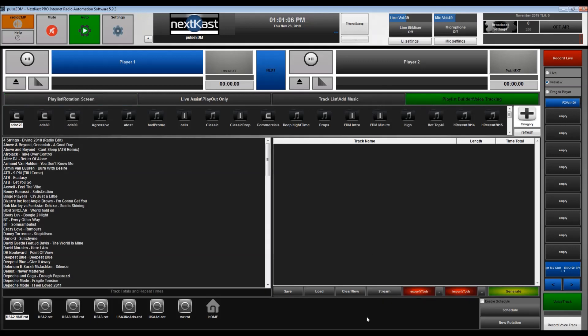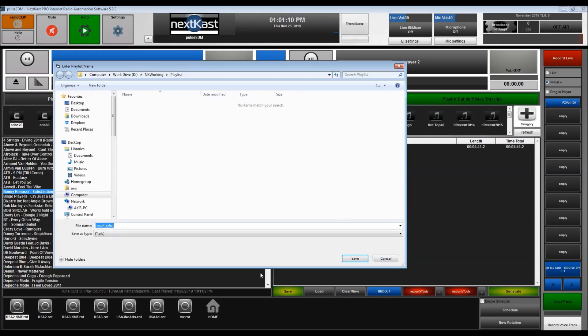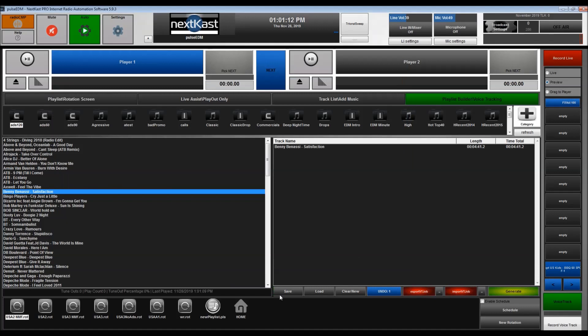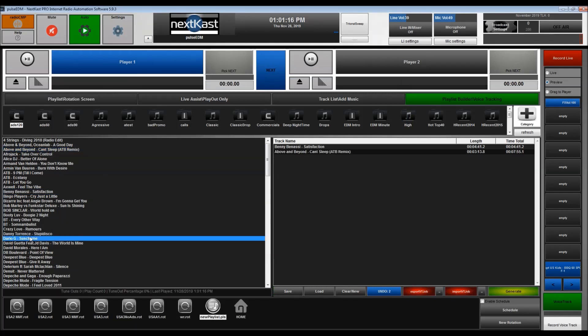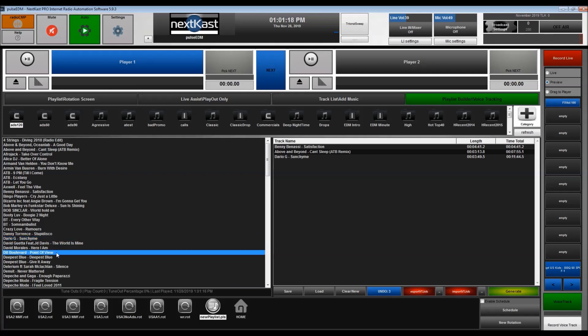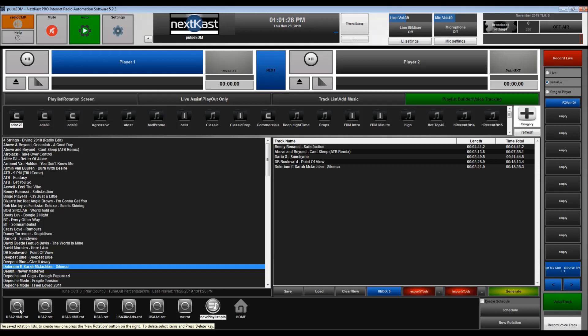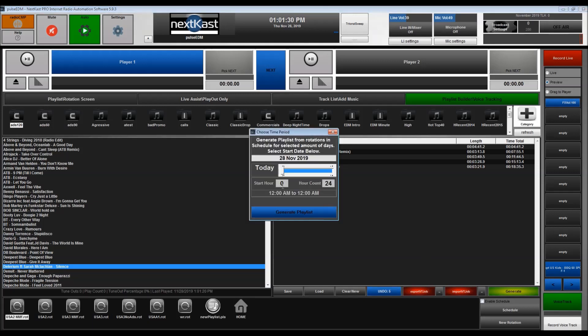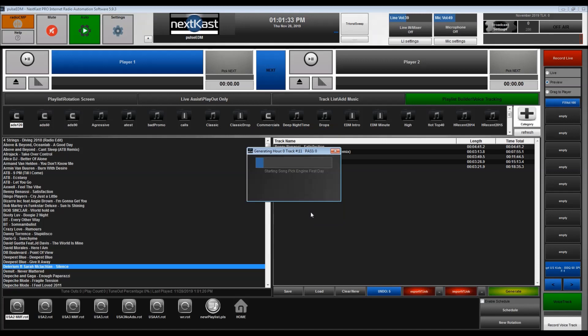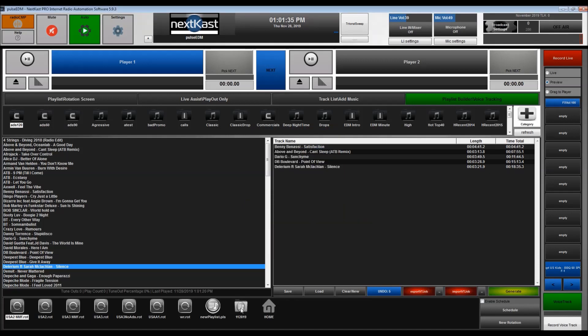Basically you would go here to playlist builder and then you can just start dragging songs in. We're going to create a new playlist and I'll keep dragging songs in. This is how you would start the hour, and again this can be automated. Because I have my first rotation or clock created here, if I hit generate, I'm just going to generate for one hour.